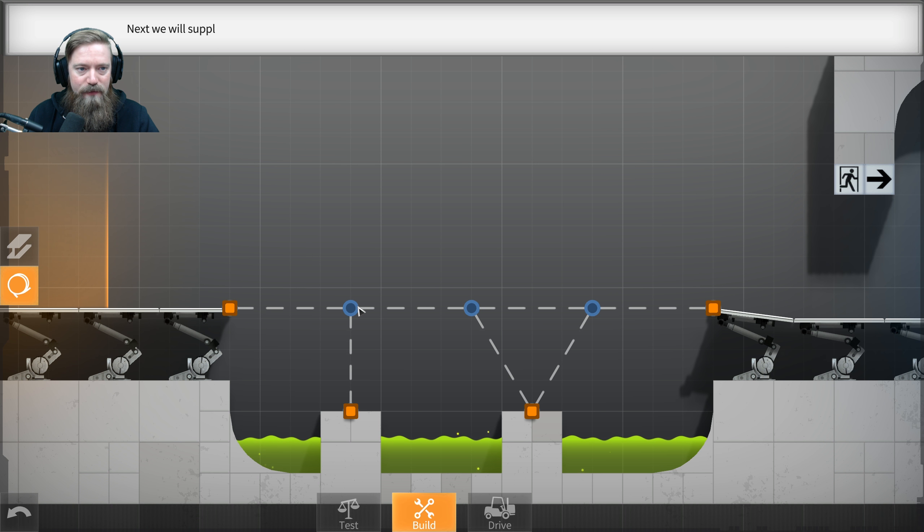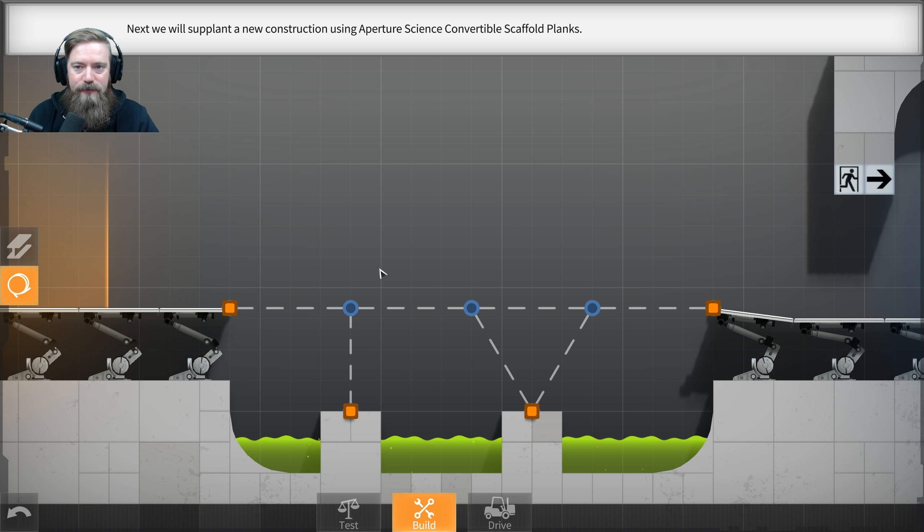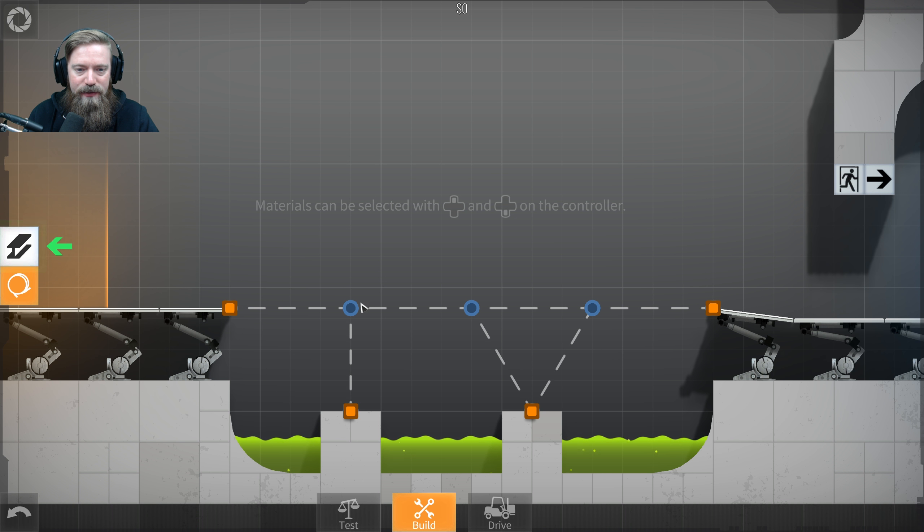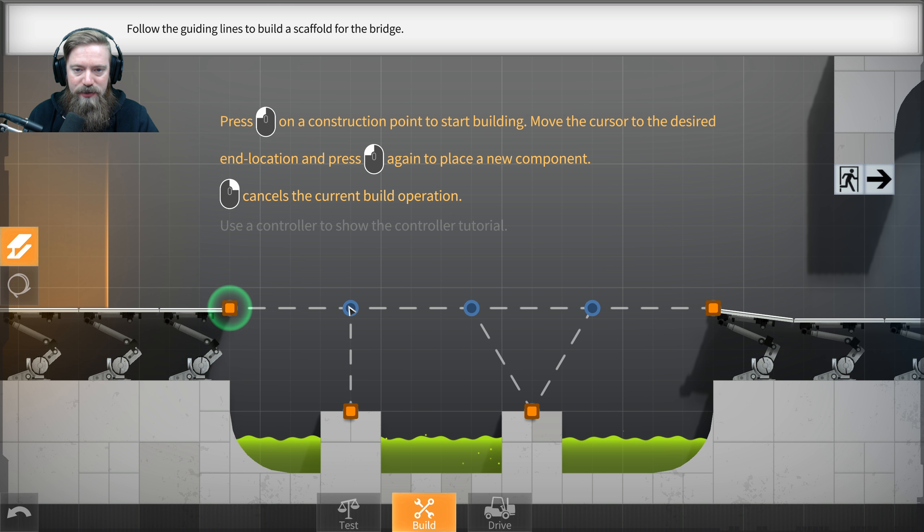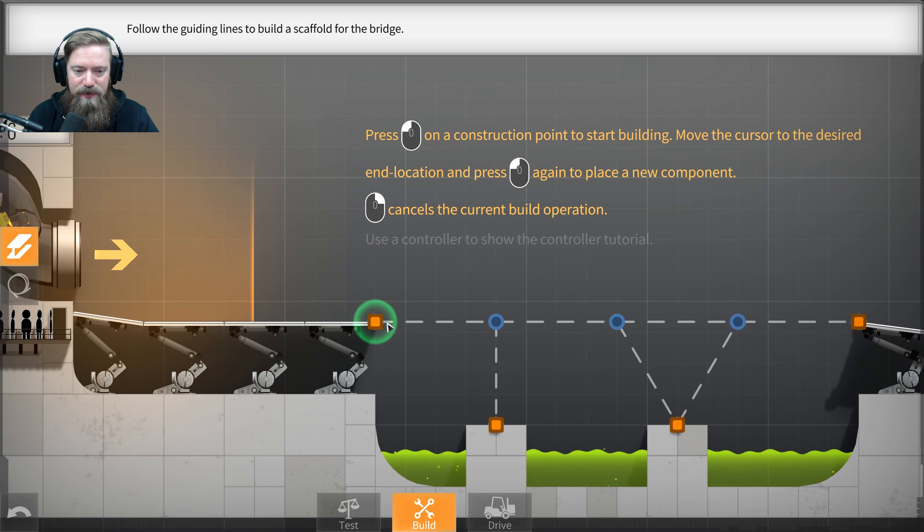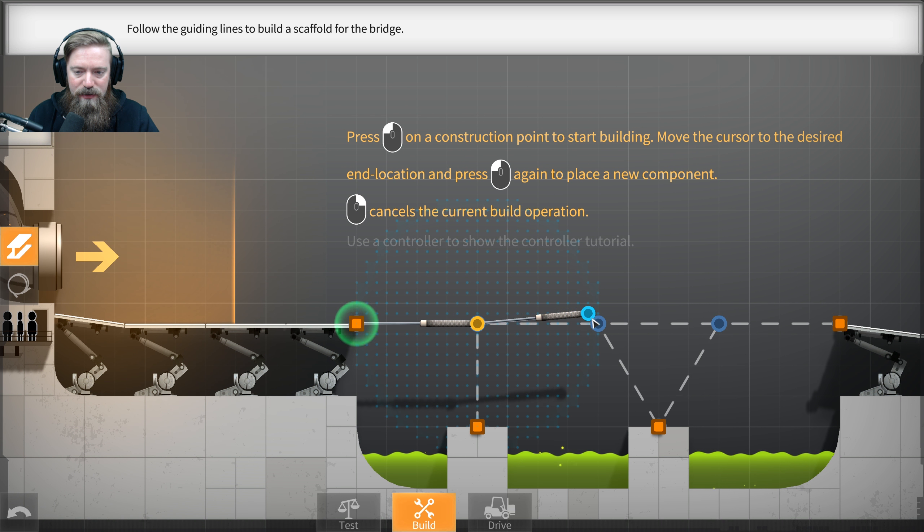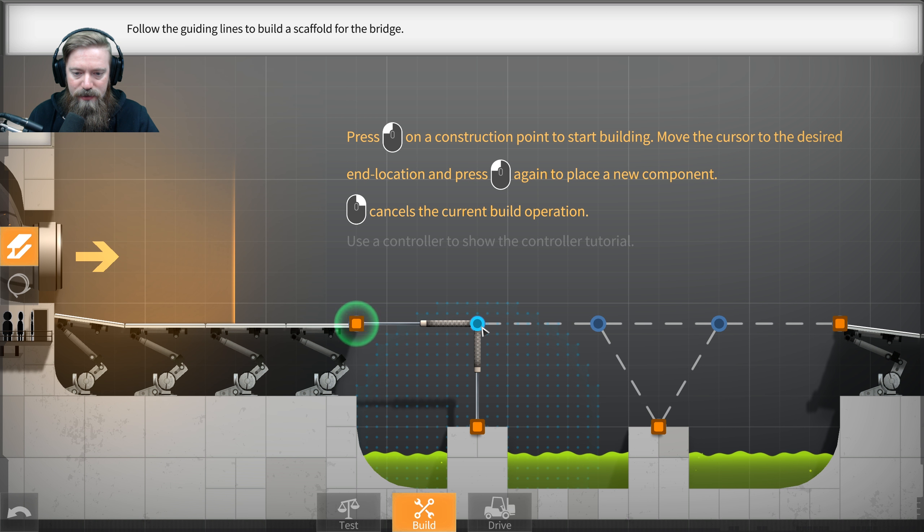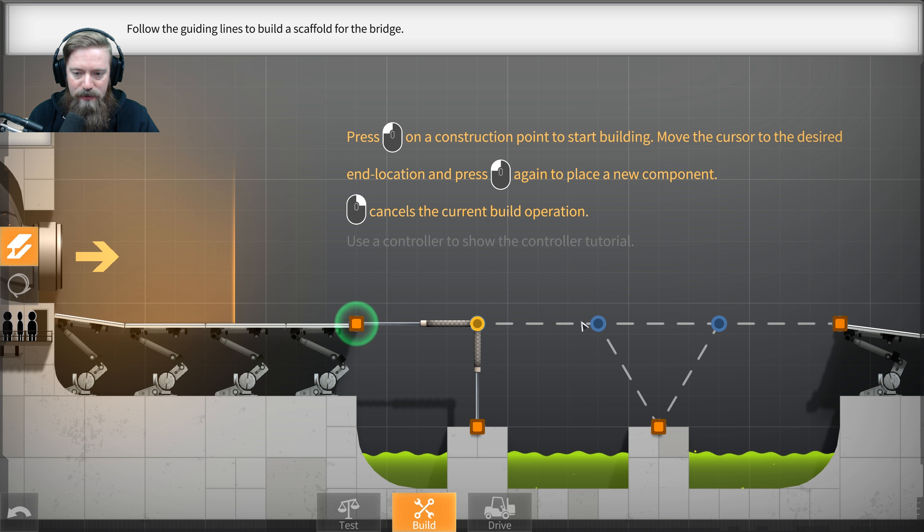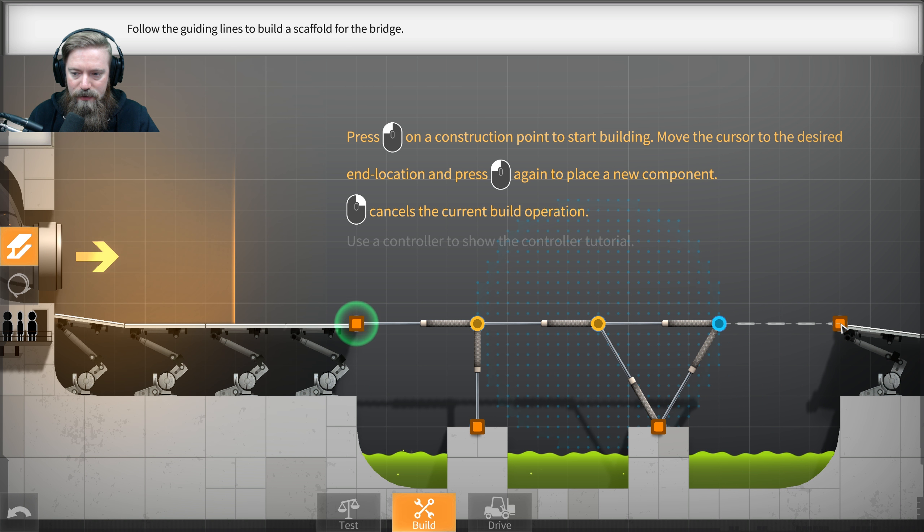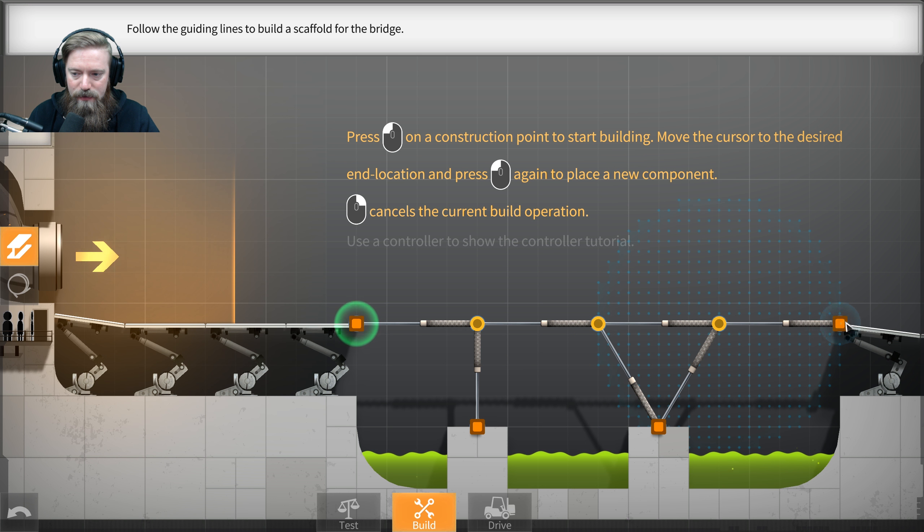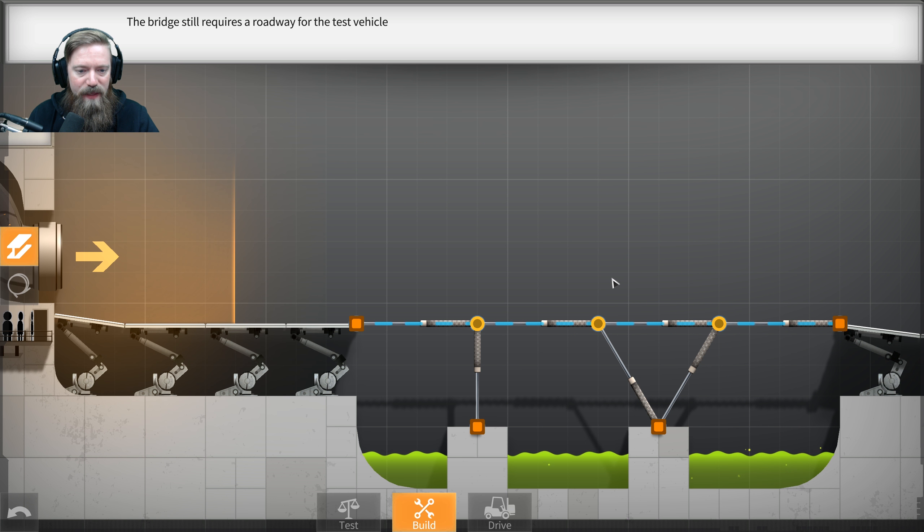Your first task is to build a bridge so that a test vehicle can reach the test chamber exit. First, we need to remove the useless assembly left by your predecessor. Double-click on a component or joint to remove it. Oh, I have a controller plugged in. Excellent. There we go. Okay.